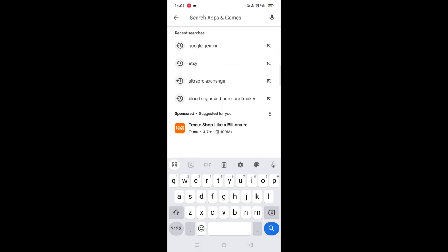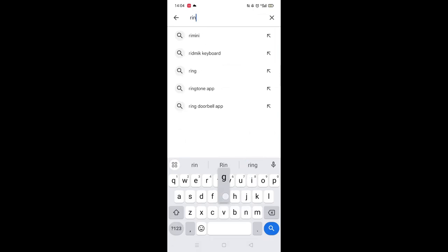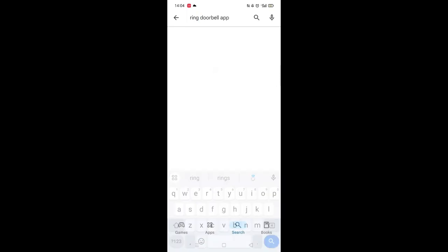Next, tap inside the search bar at the top. When your keyboard appears on screen, type in Ring.